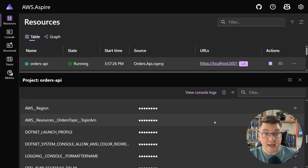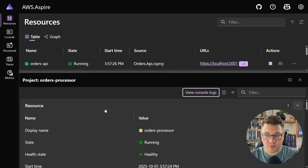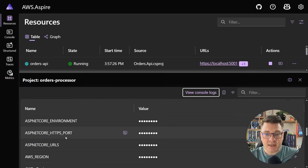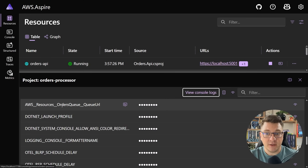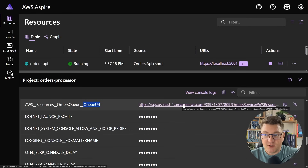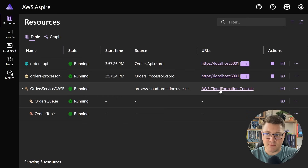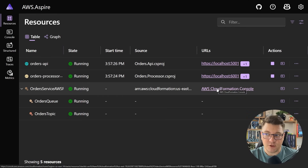I wanted to show you the AWS resources orders topic topic ARN. This is because we added a reference to the orders topic resource inside of our app host config, and now we have this value provided for us by .NET Aspire. The same goes for the orders processor, which has an environment variable called AWS resources orders queue queue URL, and this points to the SQS queue that we can listen to for incoming messages.